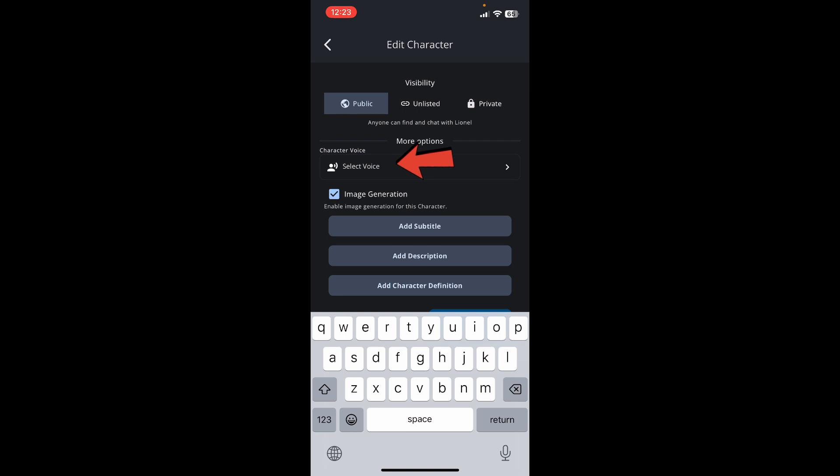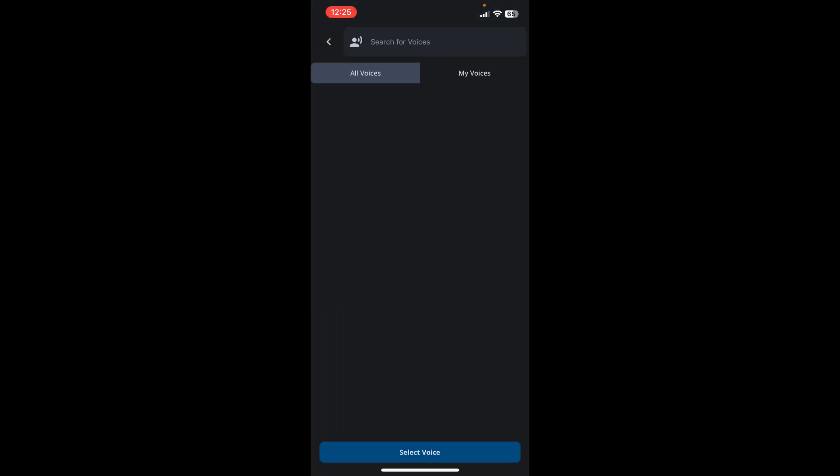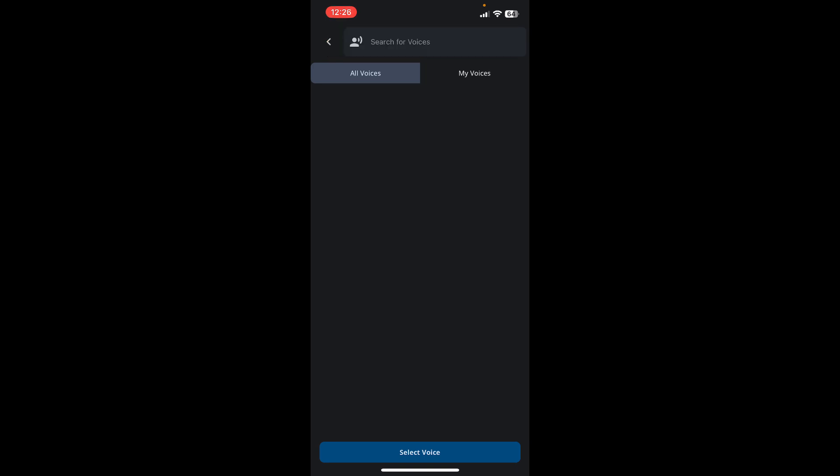Here on this page you'll be able to see a couple of lists for the character voice. Select voices from the list or simply search for voices by typing it in the search box. After making your selection, tap on Select Voice at the bottom and you'll be able to enable character's voice in Character AI.